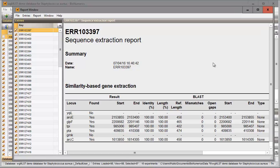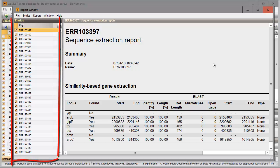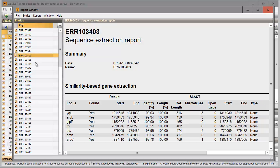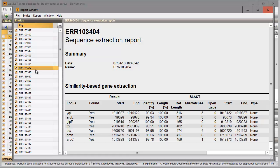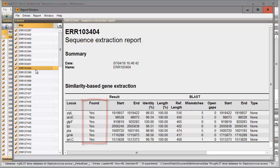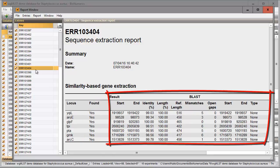This window displays a summary of the extraction results. The entries included in the search are displayed in the entries panel. The results of the highlighted entry are displayed in the panel on the right. The destination experiments are displayed in the first column. The second column displays whether or not a BLAST hit was found. More information about the BLAST results can be found in the other columns.